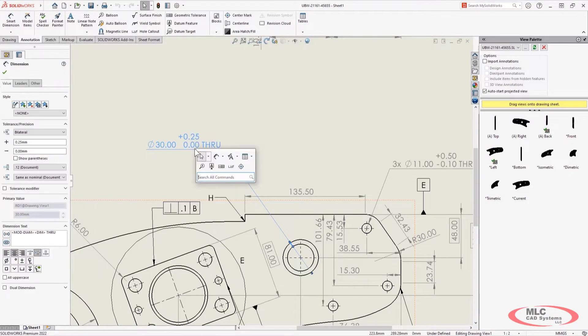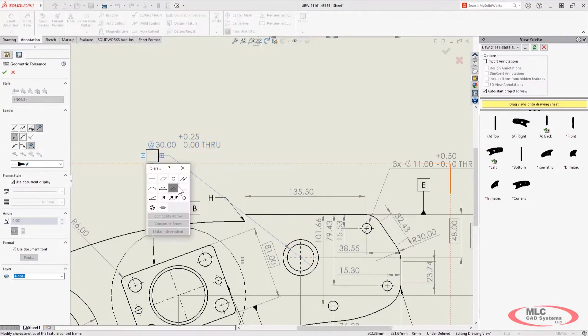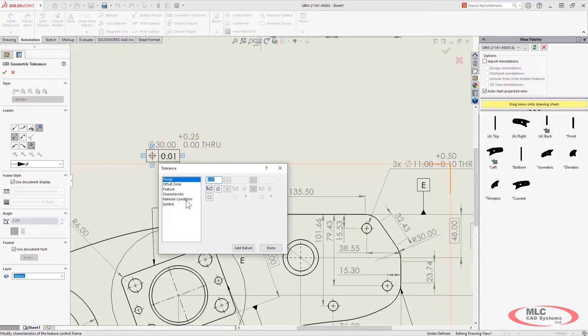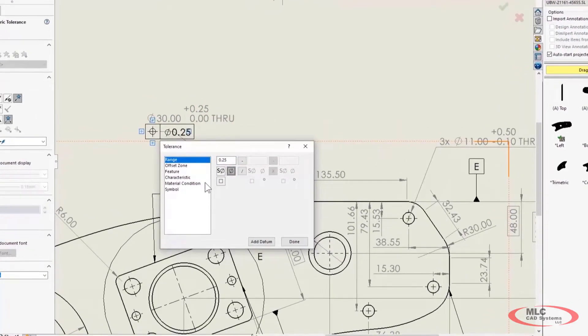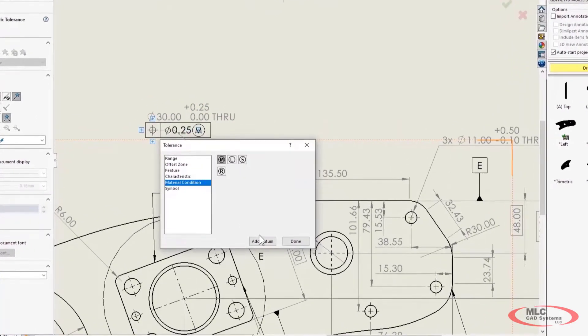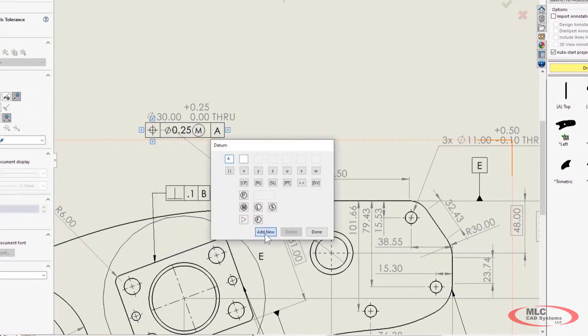GD&T, aka Geometric Dimension and Tolerancing, allows functional definition of component features and allowances, so I can clearly illustrate manufacturing intent.